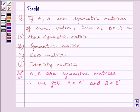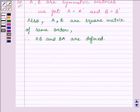We know symmetric matrices are square matrices. So A and B are square matrices of the same order. This implies AB and BA are both defined.